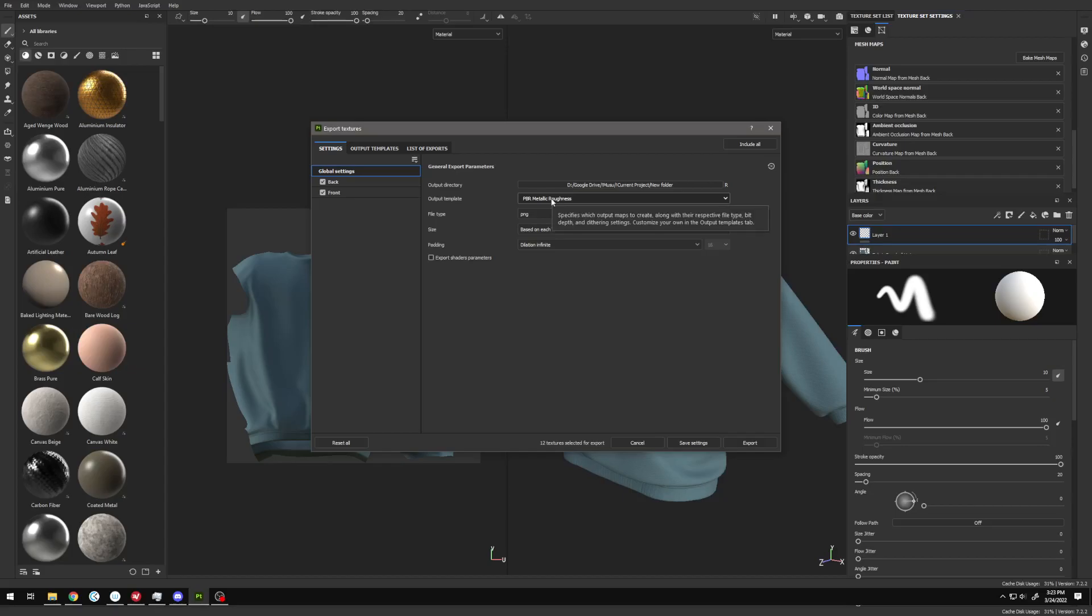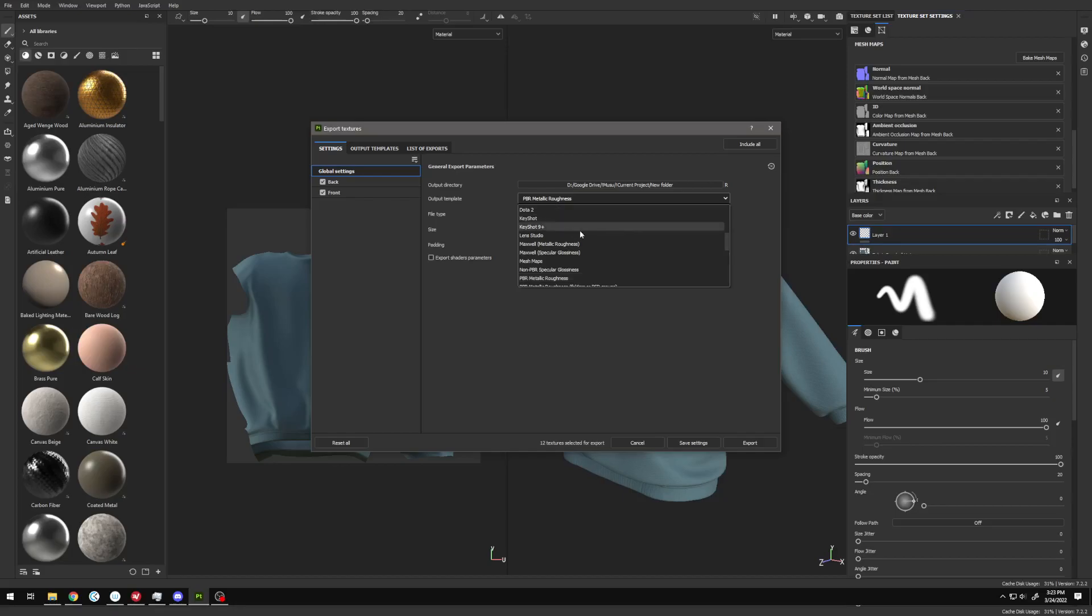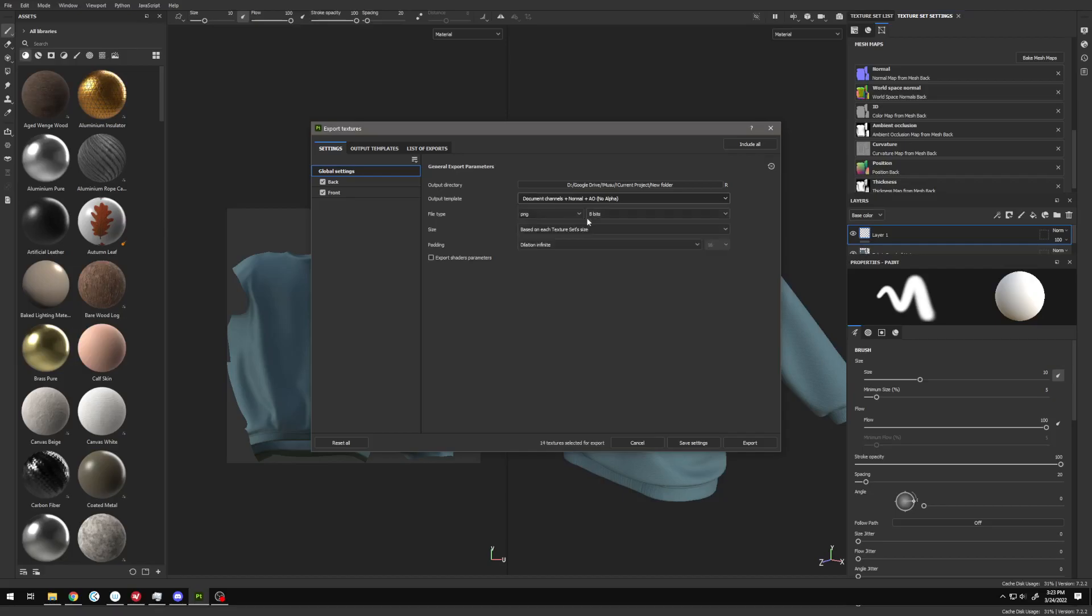However, with Second Life and Blender, PBR Metallic Roughness won't give you the correct normal map because both use OpenGL as their format. We actually have to go to the top, to Document Channels, Normal AO.